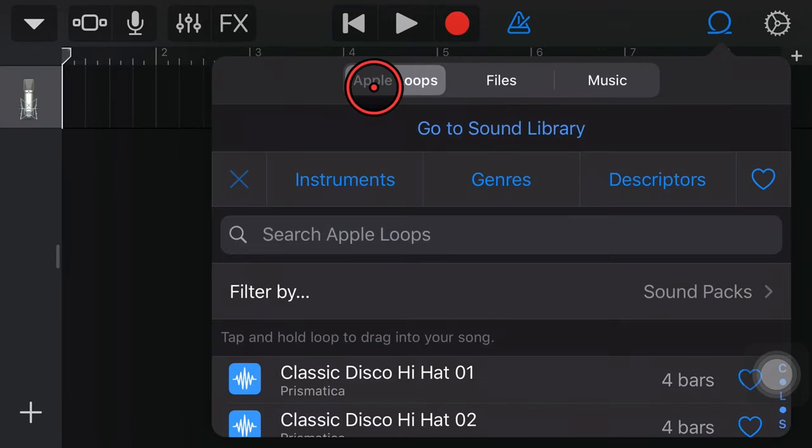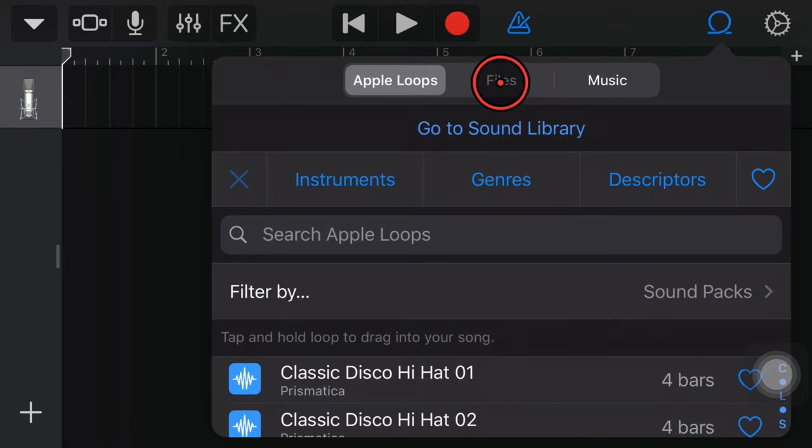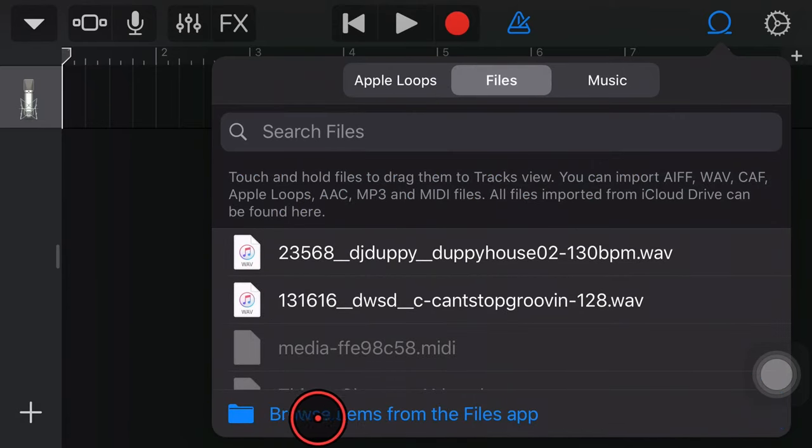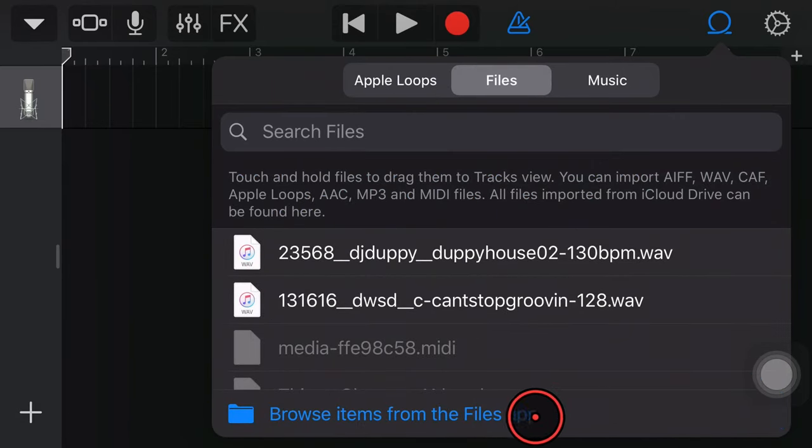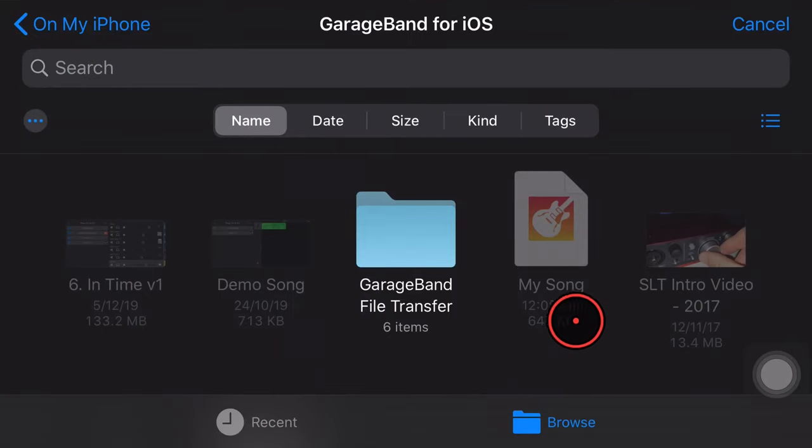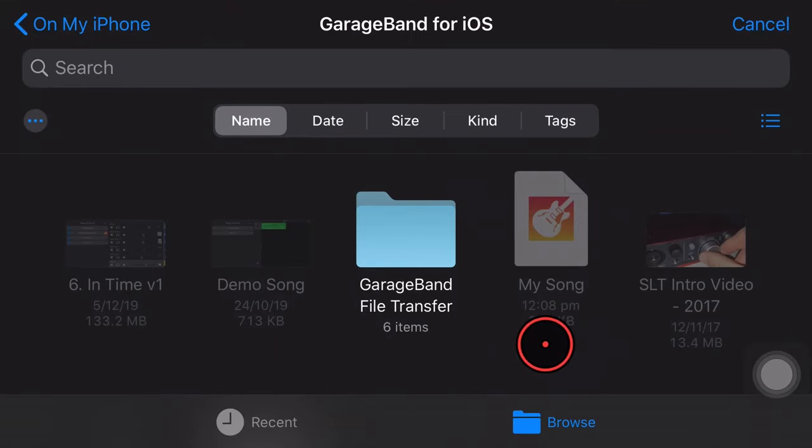So across the top, we've got Apple Loops, files, and music. We want files. In this case, we're going to tap files and then we need to tap down the bottom here, Browse items from the files app. So this is the connection between GarageBand and the files app that we were just looking at.